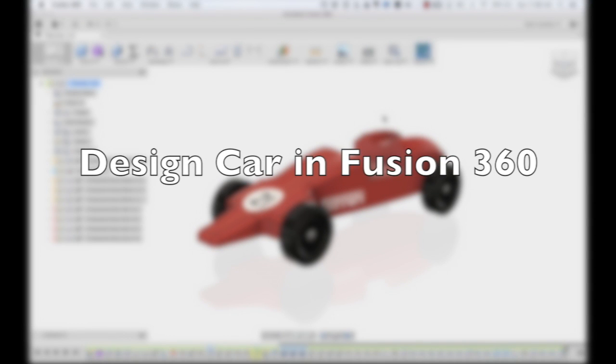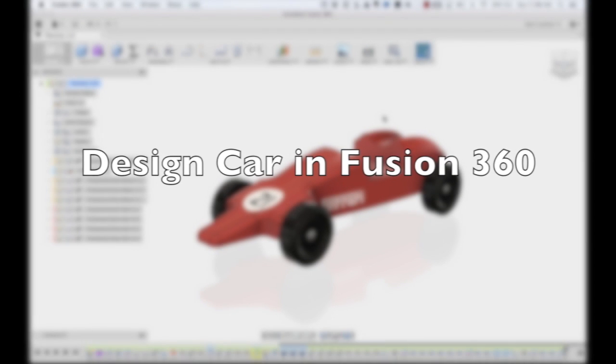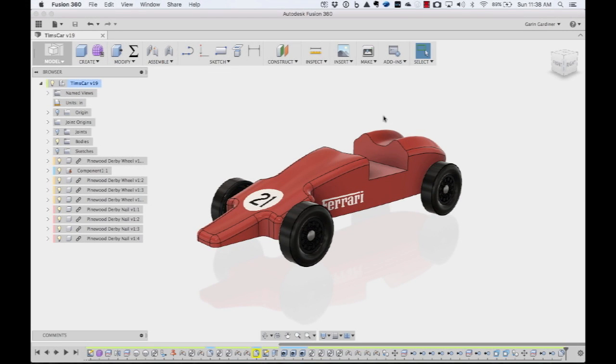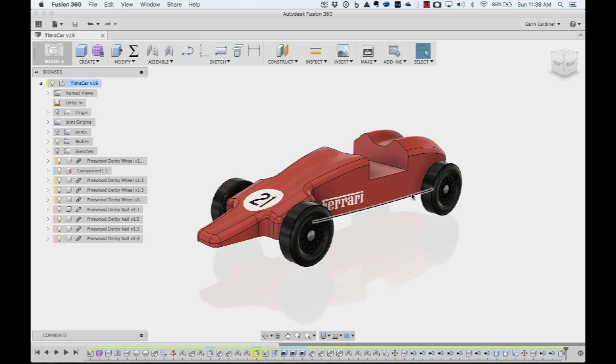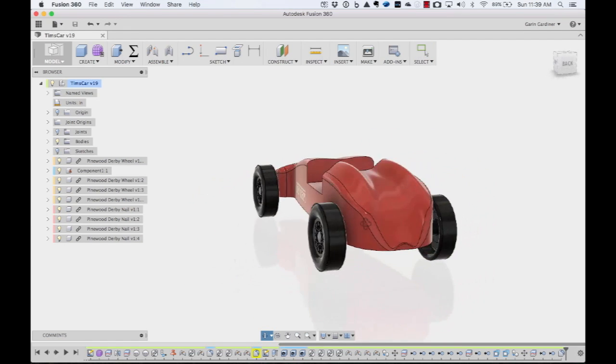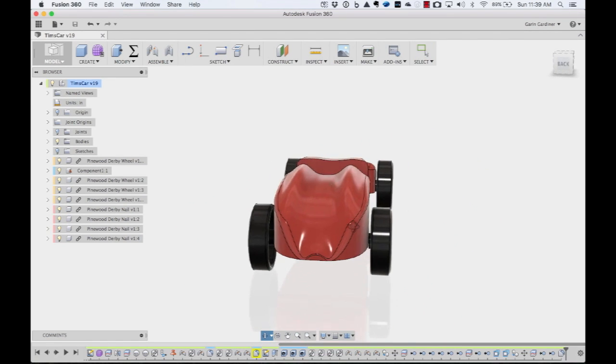So the other day, one of my buddies and his son were looking at doing their next Pinewood Derby car, and they wanted something that looked a little fancier than what they did last year. They knew that I had a CNC machine in my garage, and we'd been talking about it, so they wanted to come over and see what we could do.